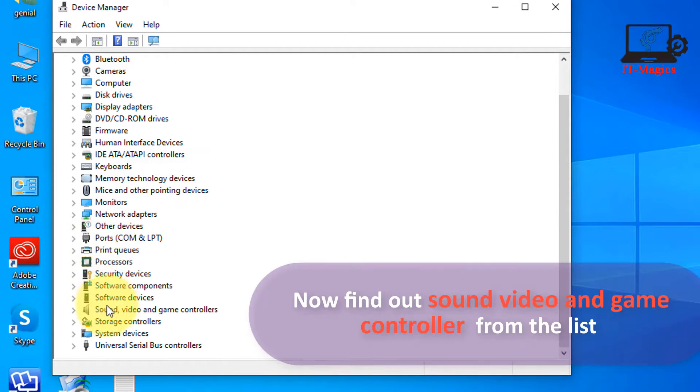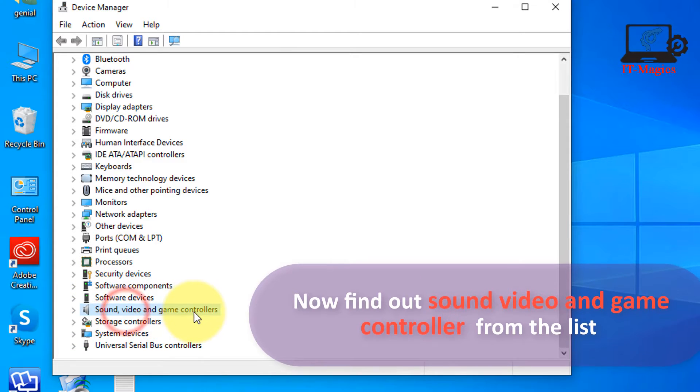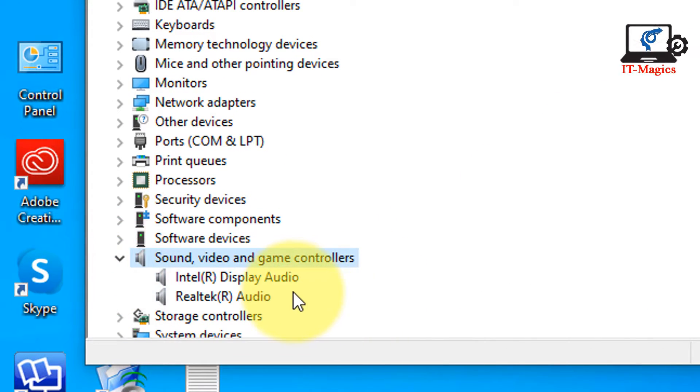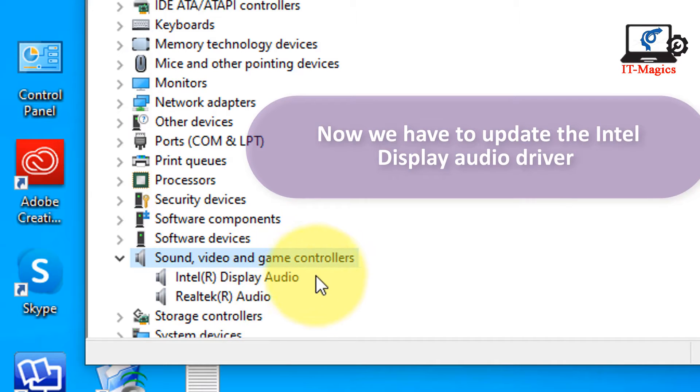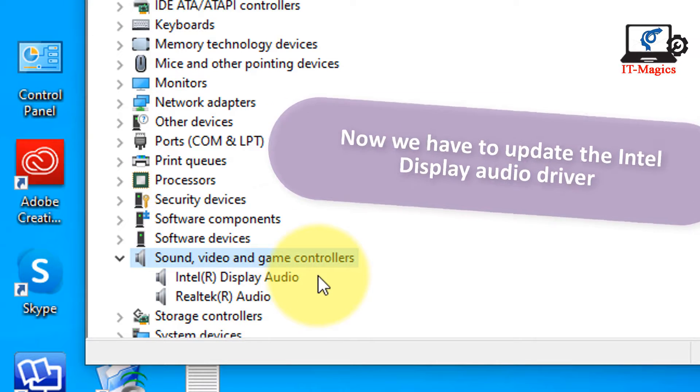Now find out sound, video and game controllers from the list. Now we have to update the Intel display audio driver.